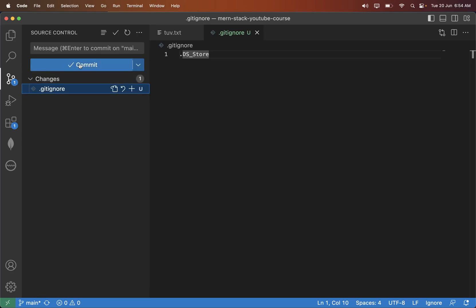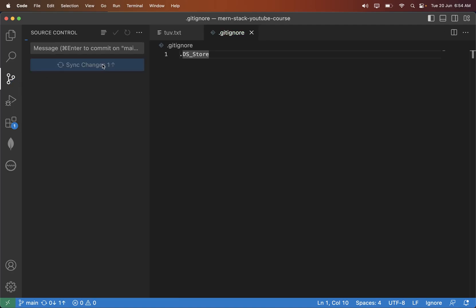Okay, so just added .gitignore. Well, that's about the git ignore.